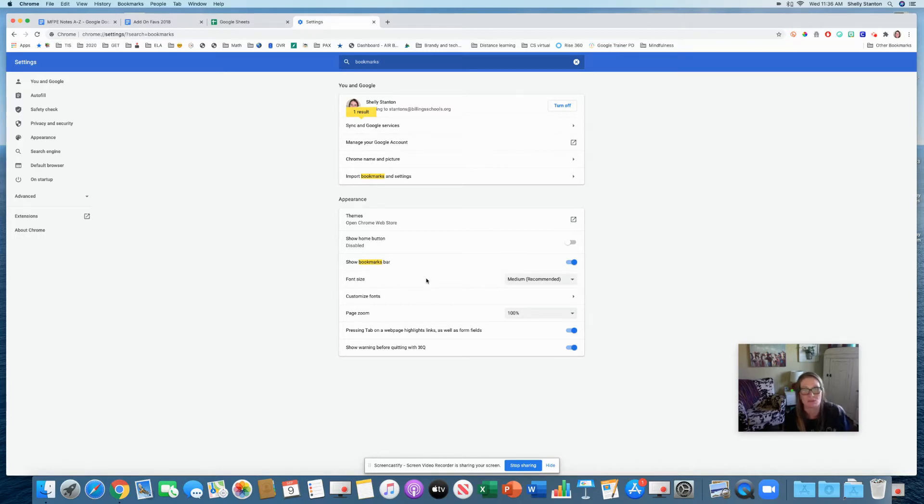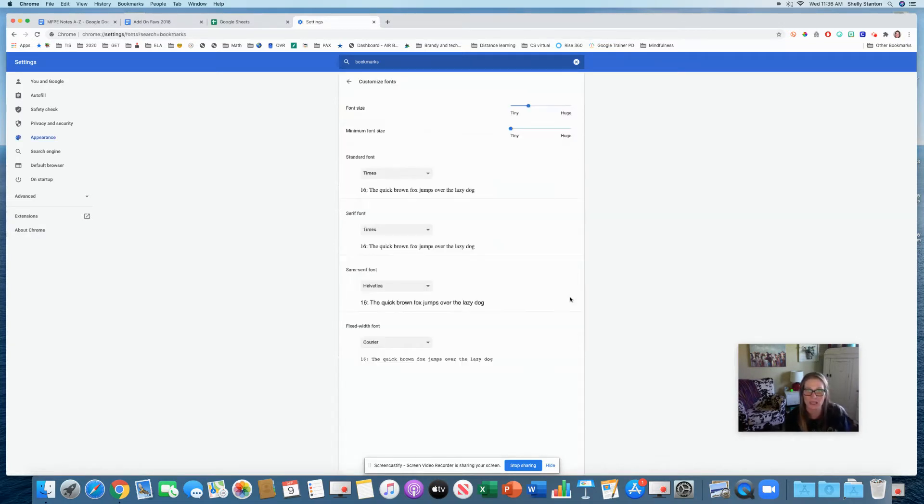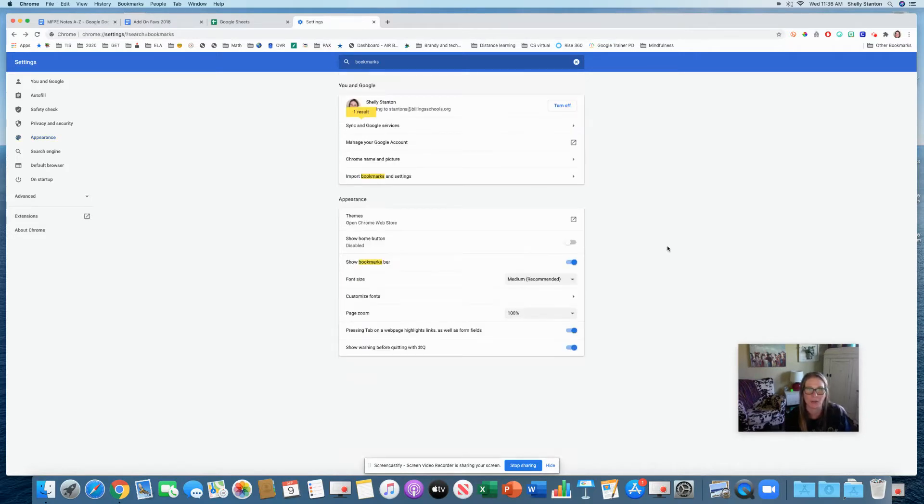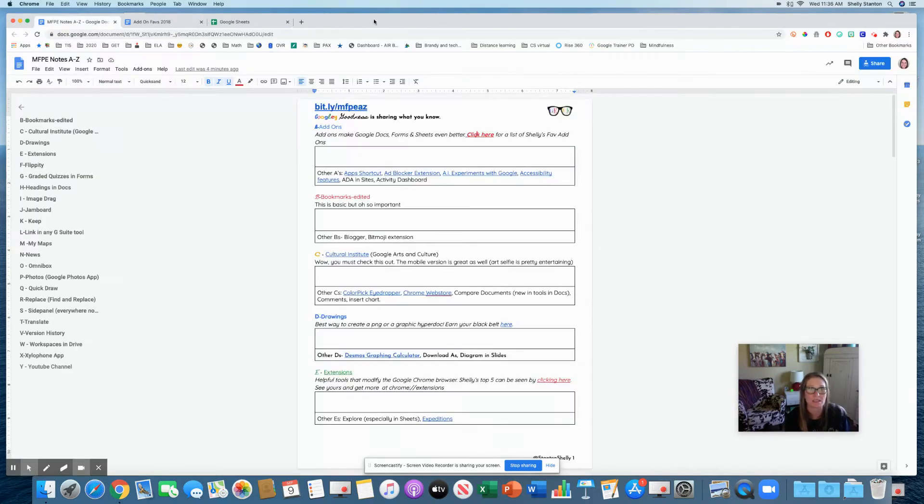Now that I'm in settings, bookmarks, you can see you can also turn it on here, show bookmarks bar, and you can do a few other fun things. Changing the font size. So if you've got tons, you can make it small. Customizing fonts.